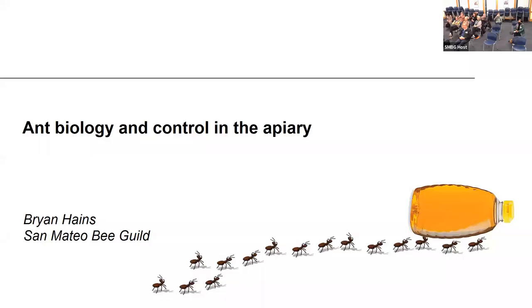This talk covers ant biology — which is interestingly related to bee biology — what ants you might have in your apiary, how to identify them, and if you should decide to do something about your ants, how to prevent them from getting into your hives or use pesticides, what your options might be, and what experience I've had over the years. Hopefully there's room for discussion and Q&A at the end.